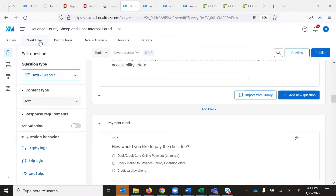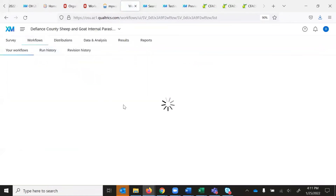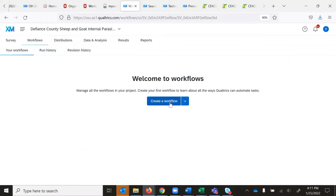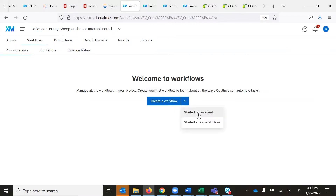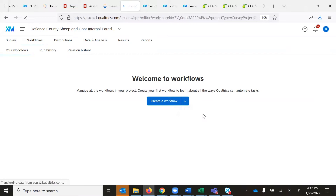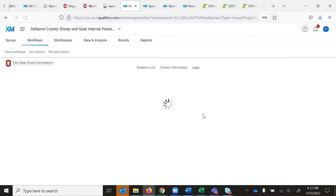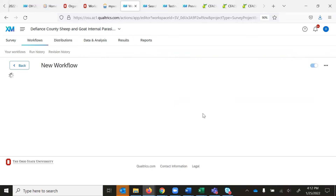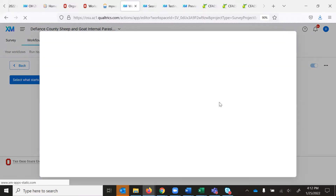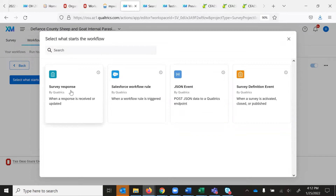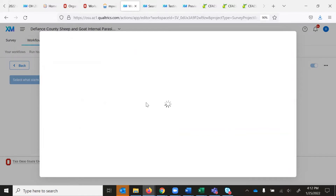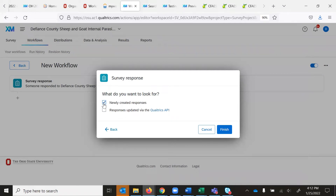I'm going to go up to workflows in the upper left-hand corner and click there. I'll click on 'Create Workflow' — you can jump ahead a step by clicking on this drop down. I want this to be started by an event, and my event is going to be that someone has responded to the survey. So I'll click 'Survey Response' and set it to a newly created response — that's when this event needs to happen.